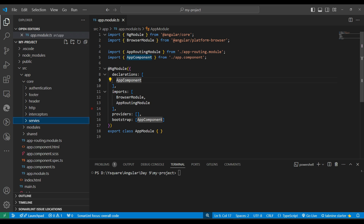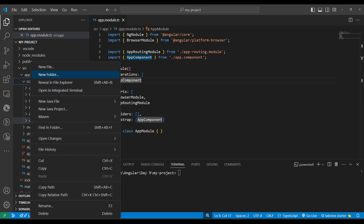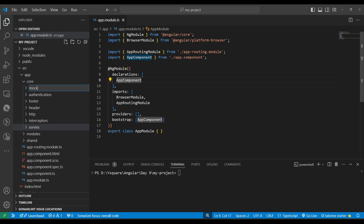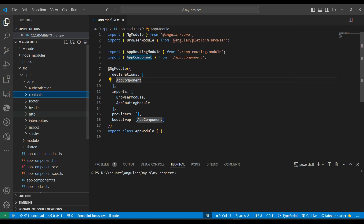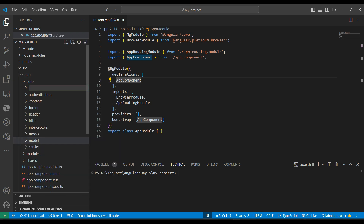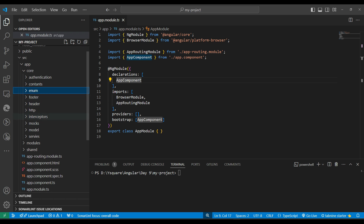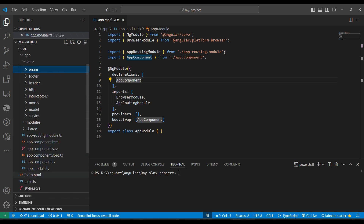We can also add common services to core - like local storage and session storage services. If we have mock data we can place it here. We can maintain constants, models, interfaces, enums, all separately inside the core folder. Enums separately, constants separately, models separately - we can maintain all these file structures in the core folder.